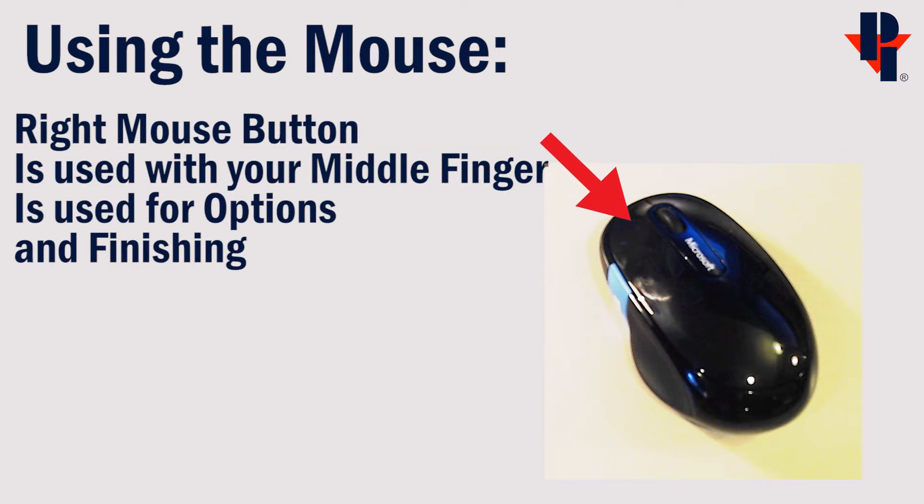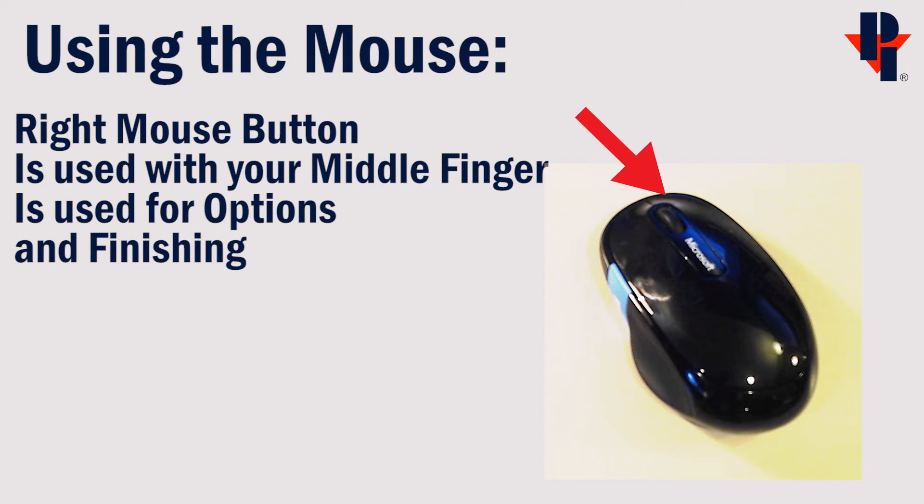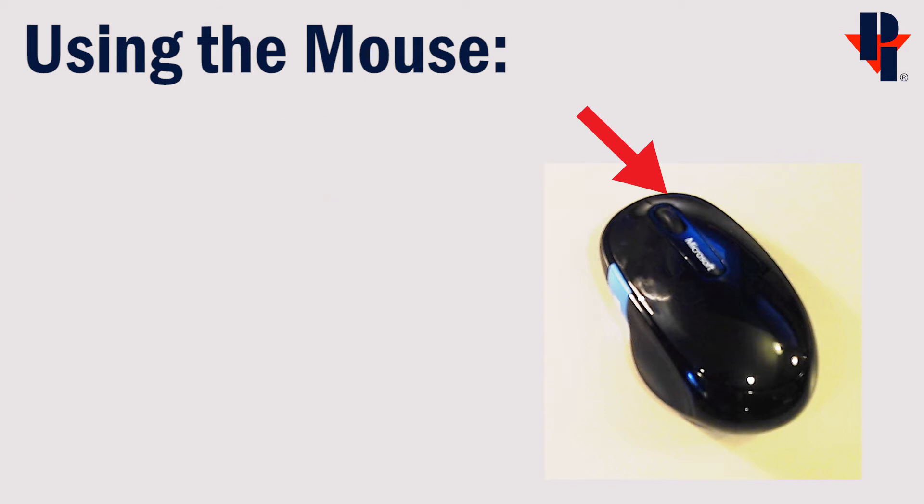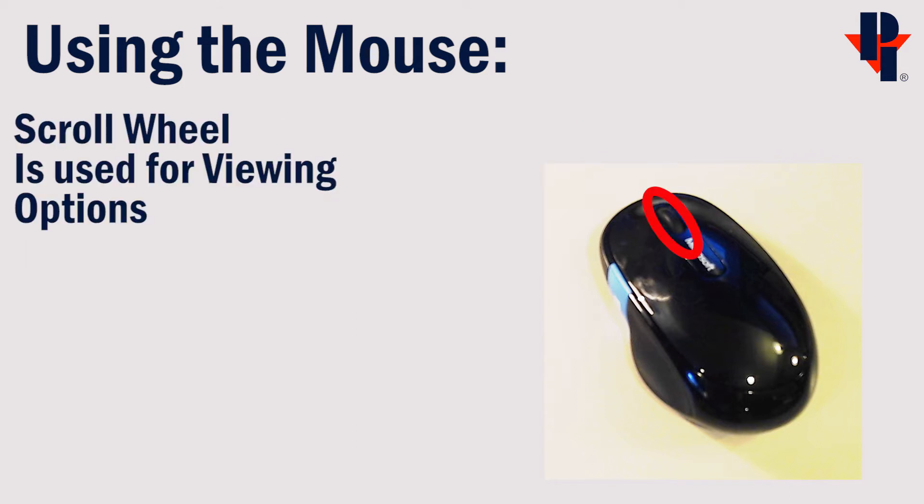The right button is usually used for additional menus and finishing. The roll wheel or scroll wheel in the center is usually used to adjust viewing.